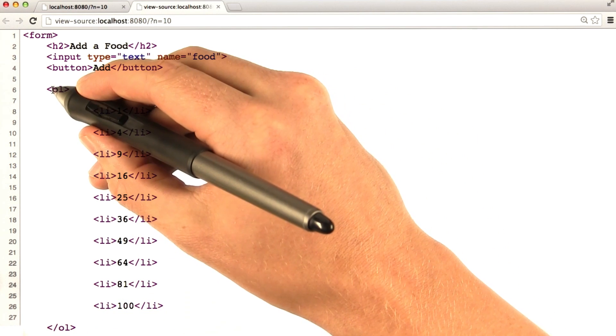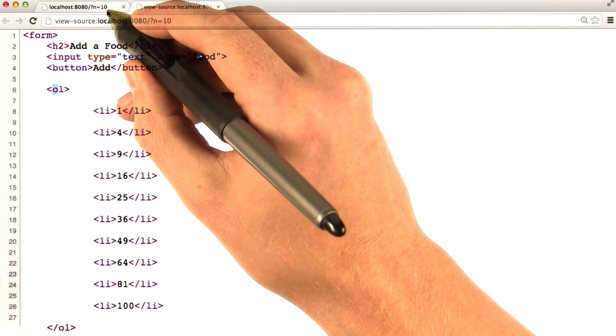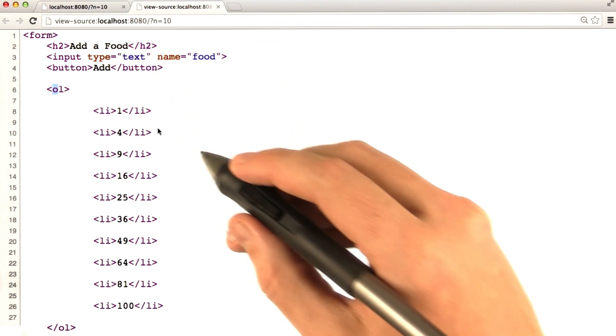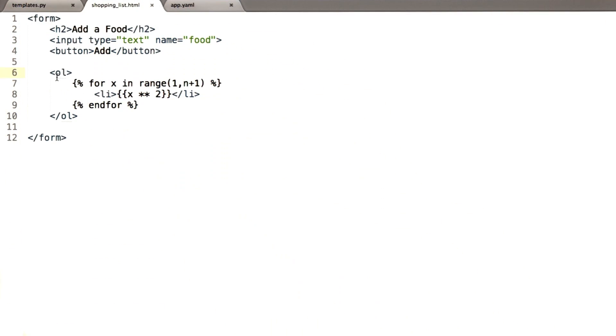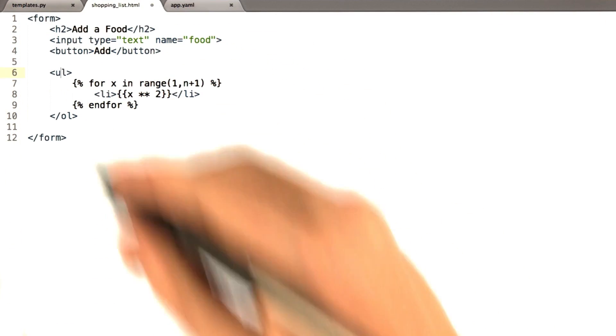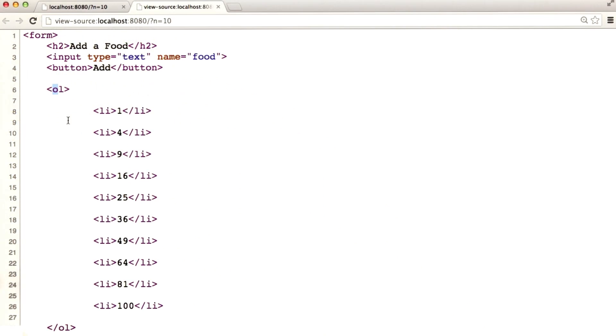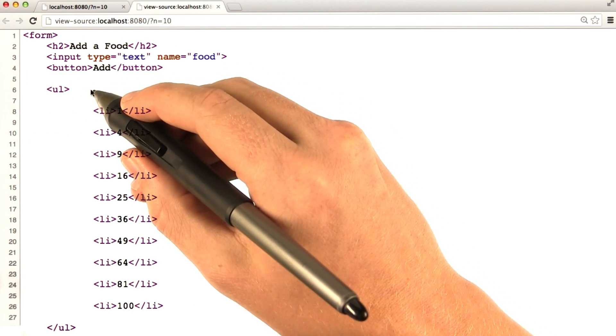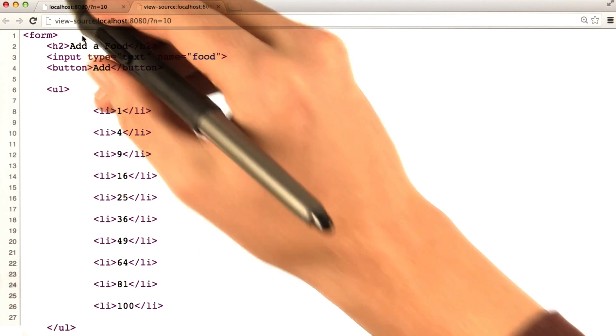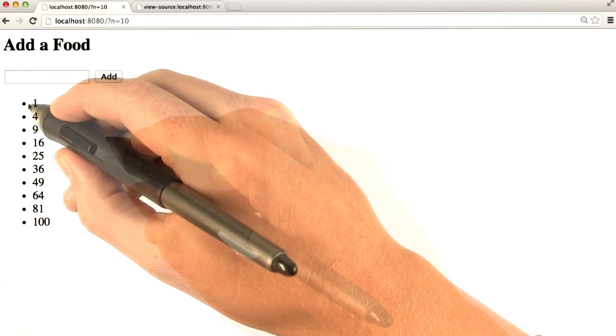Let's go ahead and see what would happen if I changed this ordered list to an unordered list in our code. So if we change this OL to a UL, and we go back to Chrome and re-reload this page, we see that O changed to U, and we go here.